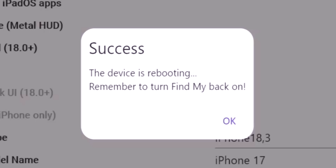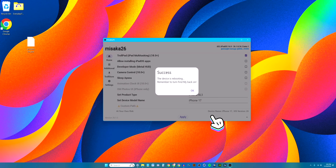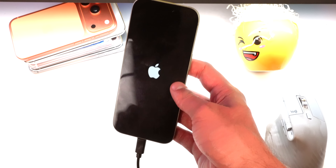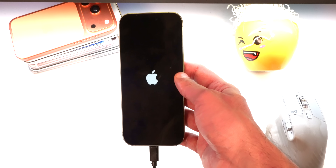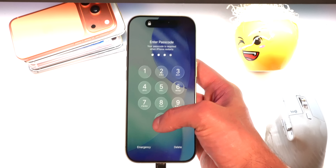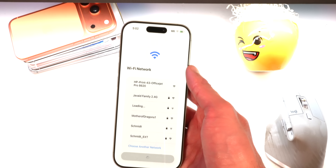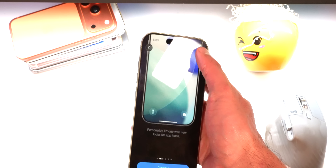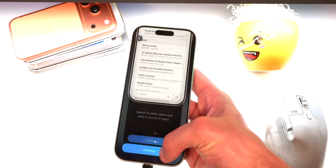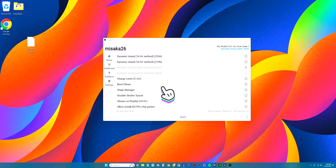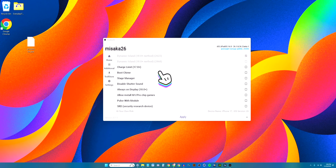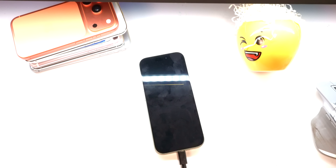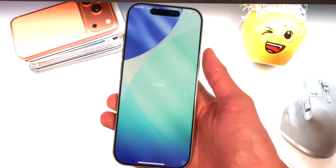You'll see the device is now rebooting. Remember to turn Find My back on afterward. Keep your device plugged in — don't unplug it. We're back at the Apple logo. Once it boots, log in — it may bring you to the setup screen; just go through it quickly. If nothing changed on your device the first time, just go back to Misaka 26, make sure 'Troll Pad iPad Multitasking 18.0+' is checked, and hit Apply again.